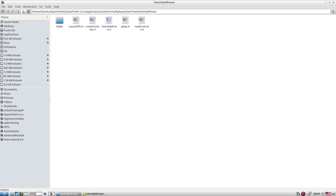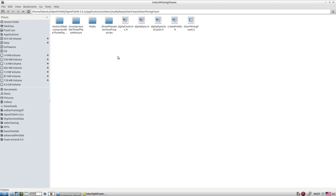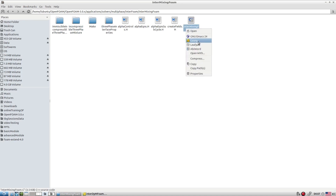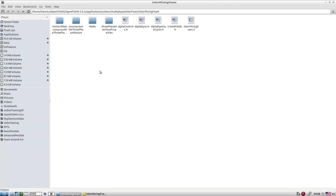interMixingFoam solves for three incompressible fluids, two of which can be miscible. So instead of two fluids, we have three different classes of fluids, and VOF-based interface capturing is still possible.